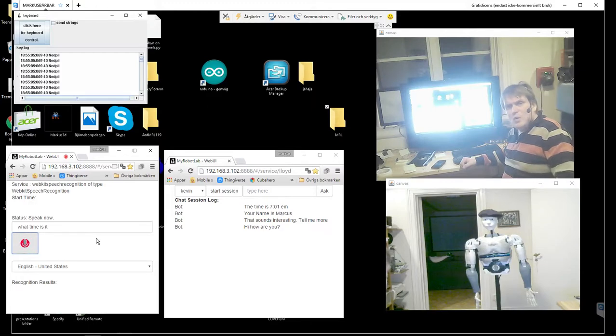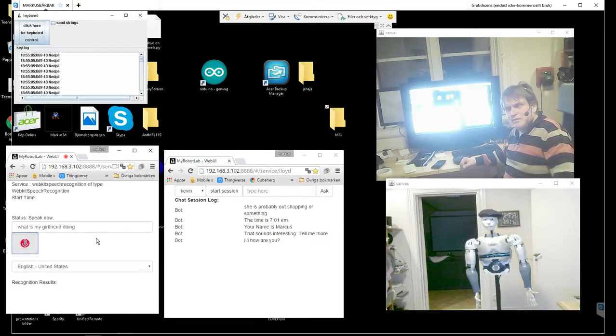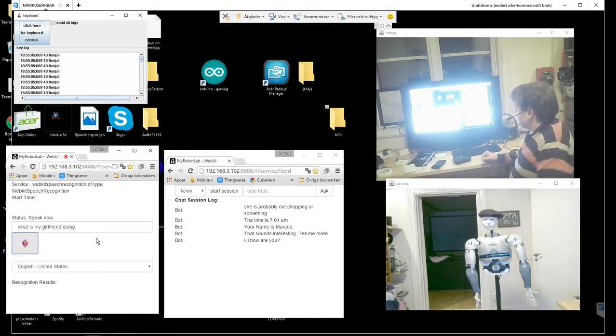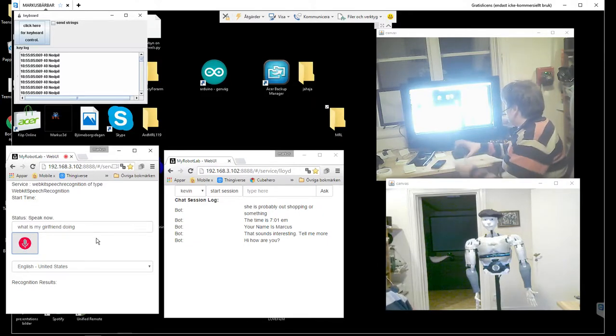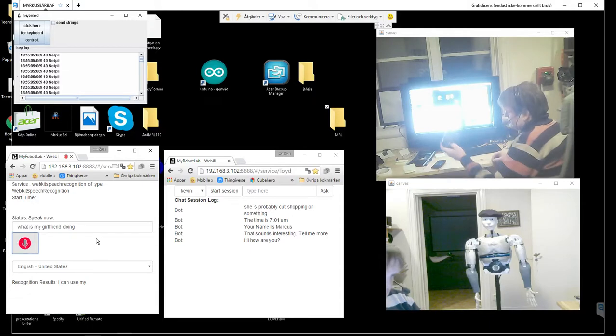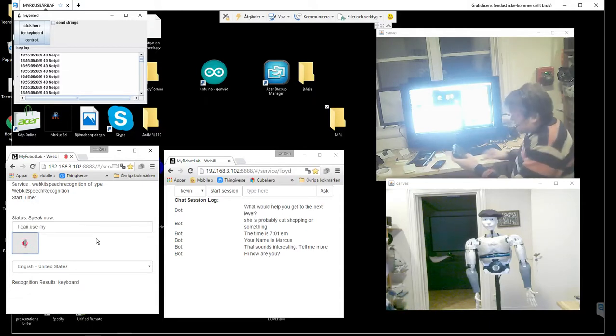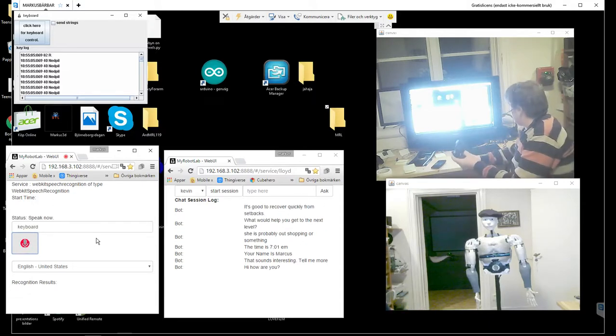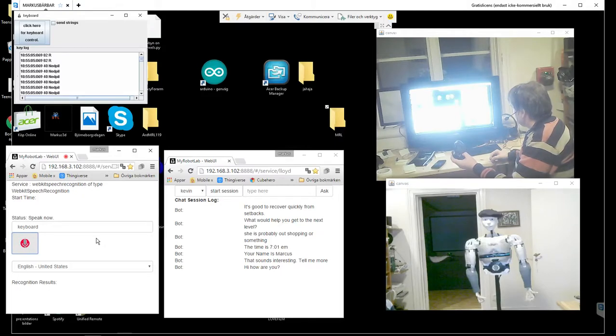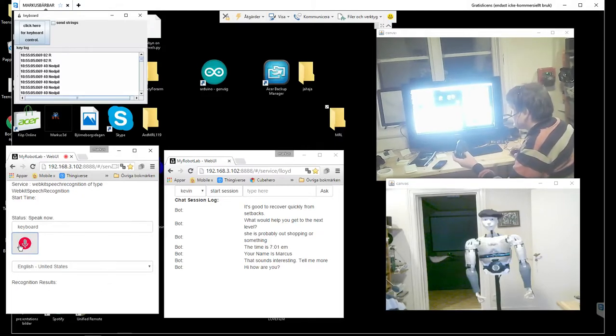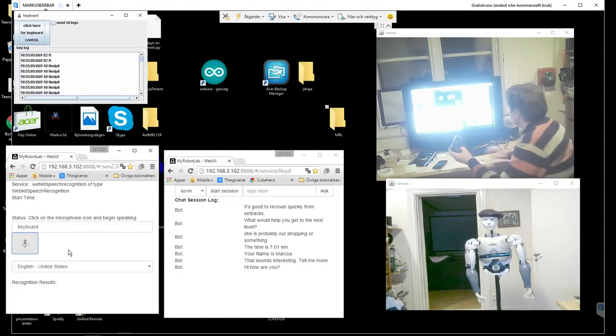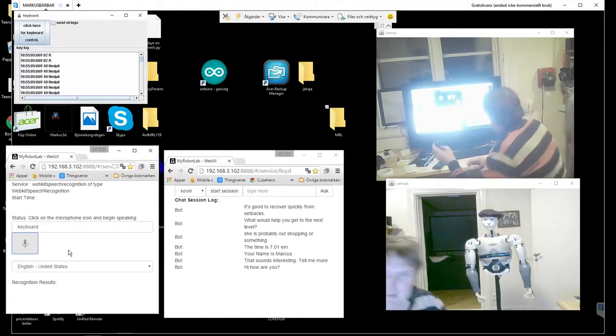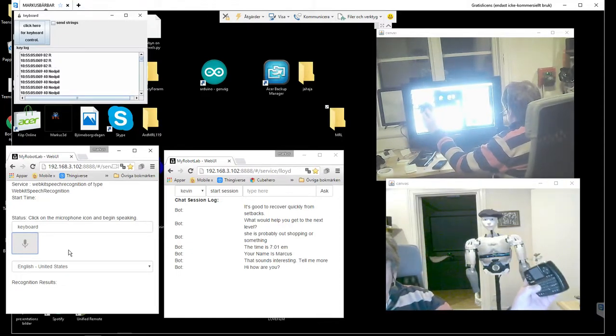What is my girlfriend doing? I can use my keyboard. I'll turn off the microphone there so I can use the keyboard as usual.